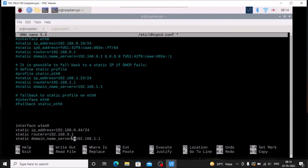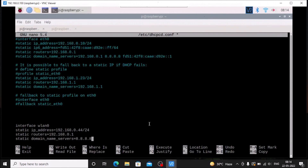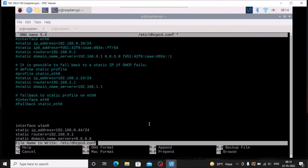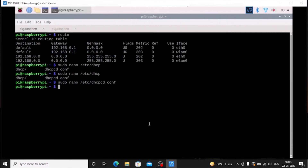Then for the domain name server, we are going to set 8.8.8.8. That's it — simply press Ctrl+X, press Y, and hit Enter to save the file.